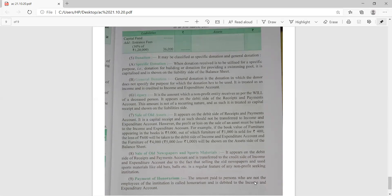Legacy: when a person dies and gives their property to an NGO or club through a will, these receipts are known as legacies. Since a legacy is not recurring in nature, it is treated as a capital receipt and shown on the liability side of the balance sheet. Sale of old assets: when old assets are sold, it appears on the debit side of the receipt and payment account as a capital receipt and should not be transferred to income and expenditure account. However, the loss or profit on sale of assets is to be shown in the income and expenditure account.